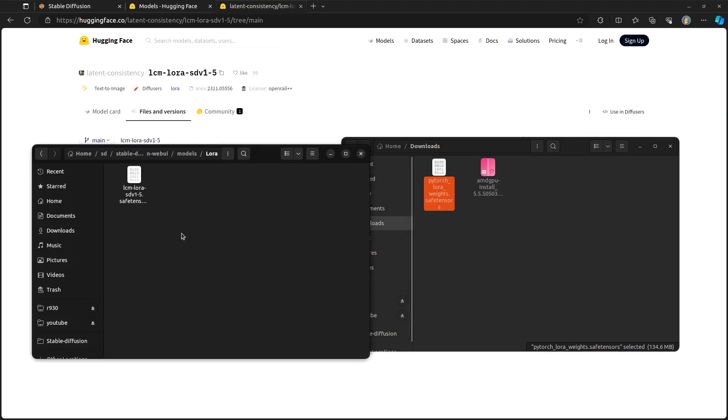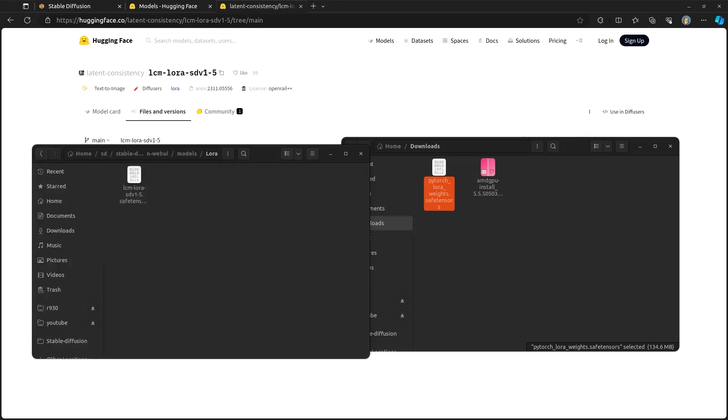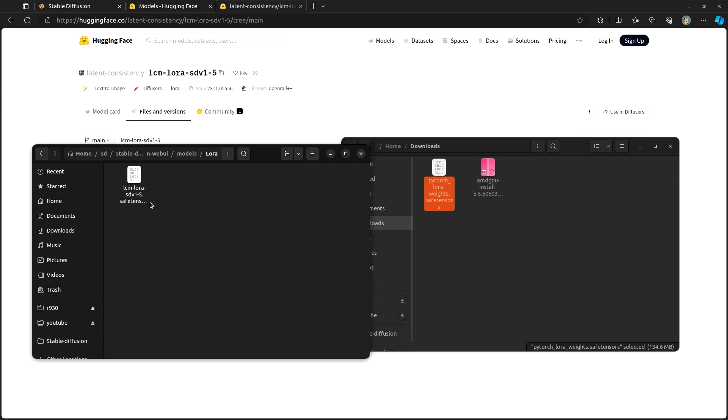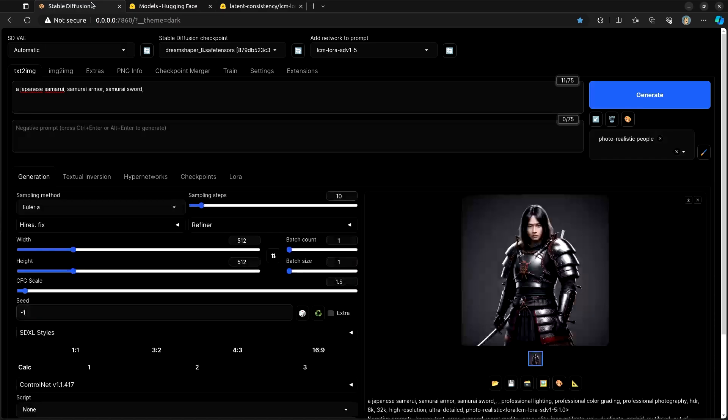And then once you do that, you will want to rename this file. When you go to rename this file, I would use the exact same name as what you downloaded. This LCM-LoRA-SDV1-5. Once you move the file over, go ahead and go back into Stable Diffusion.